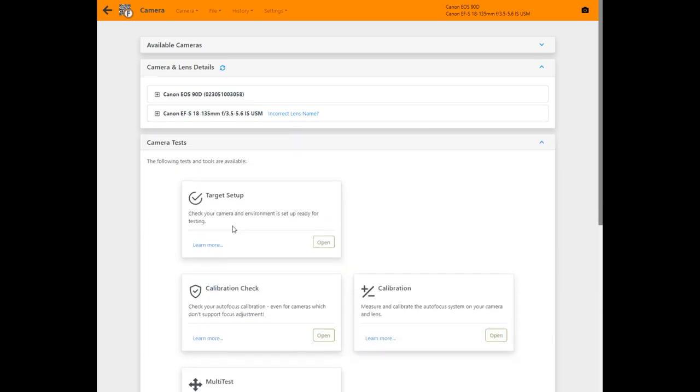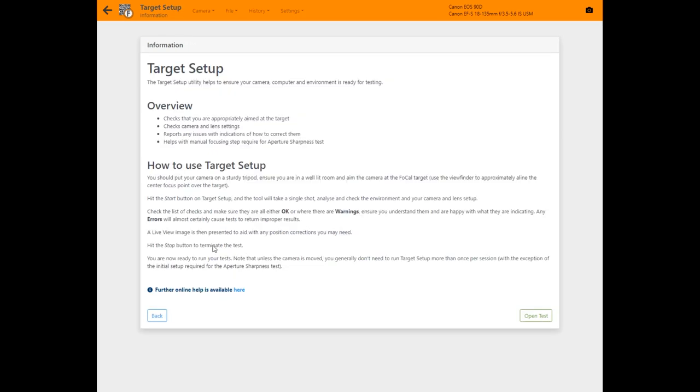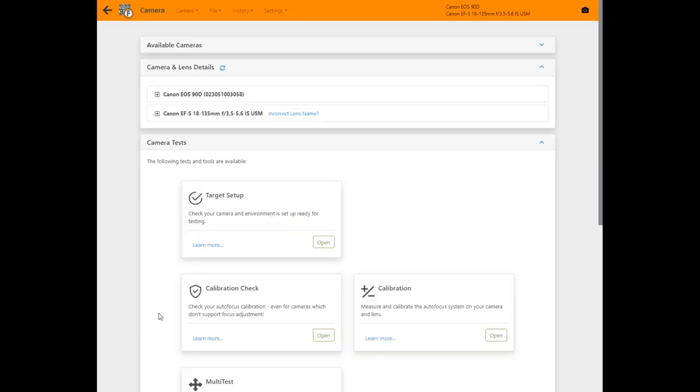You can click learn more to find out more about what each tool does and how to use it along with links to the online help.